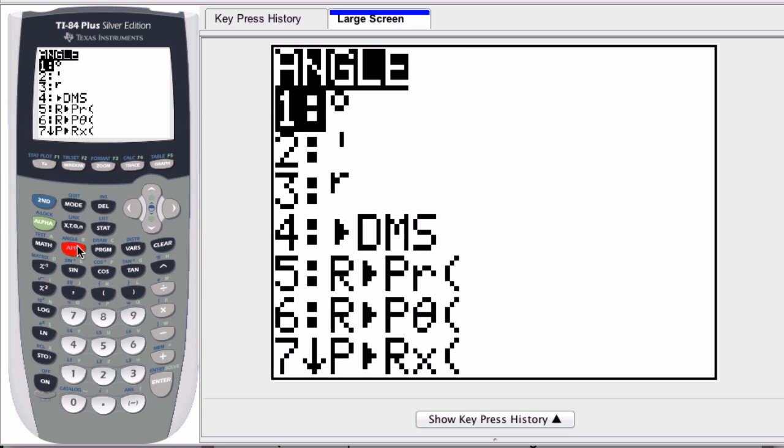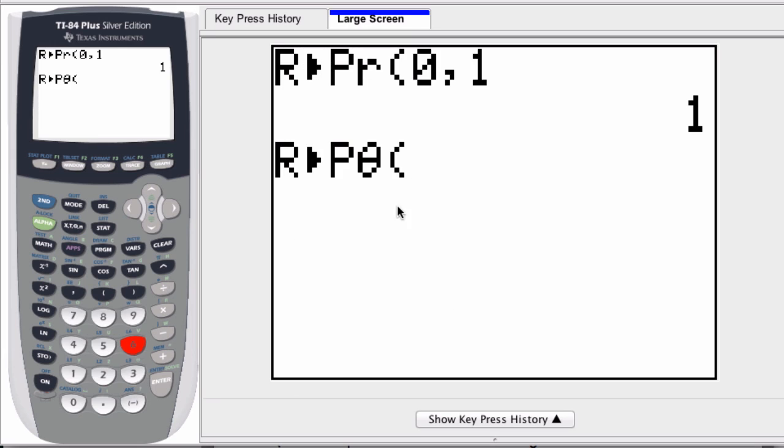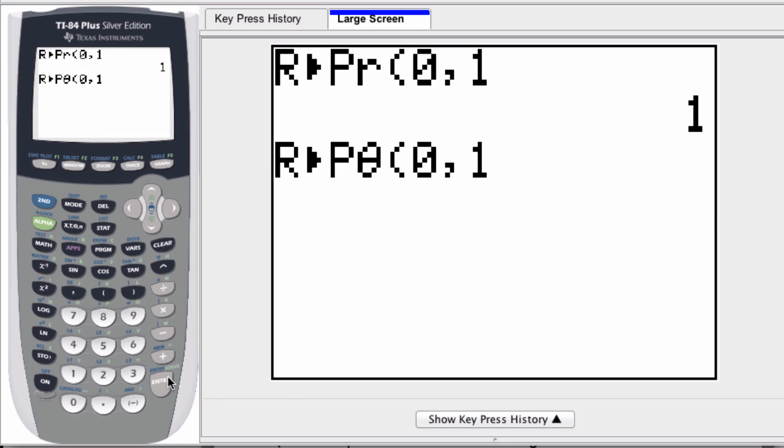R to P theta, this is giving you the angle. So enter the same point 0 comma 1 and we're given our angle and our magnitude and this is a nice way to convert. Thanks.